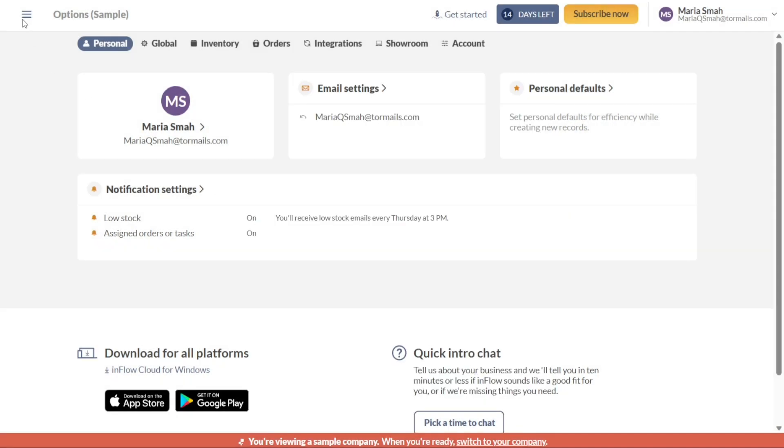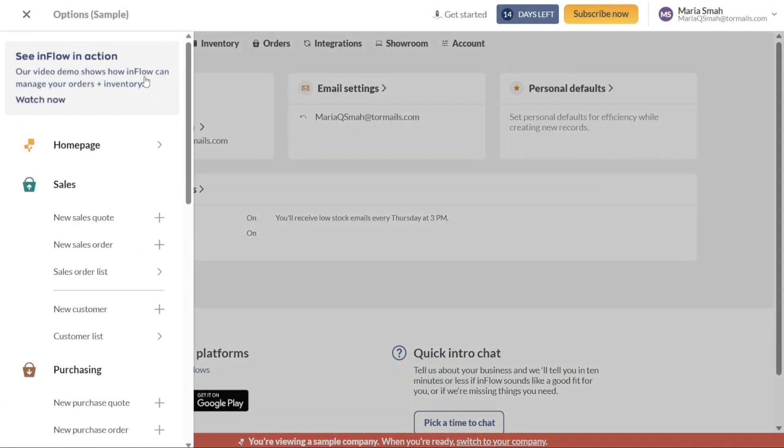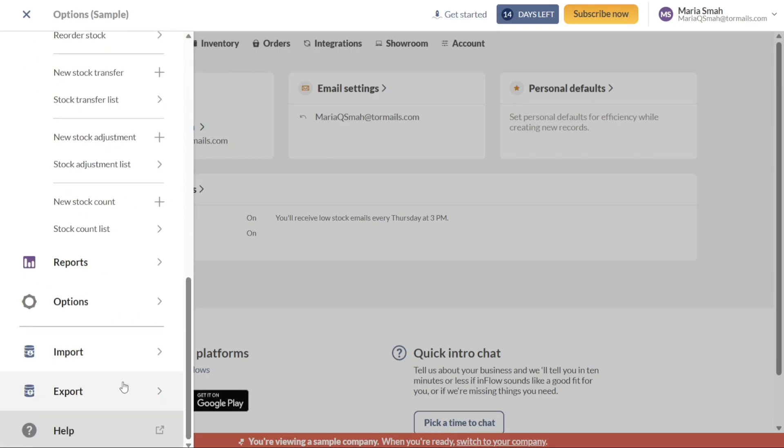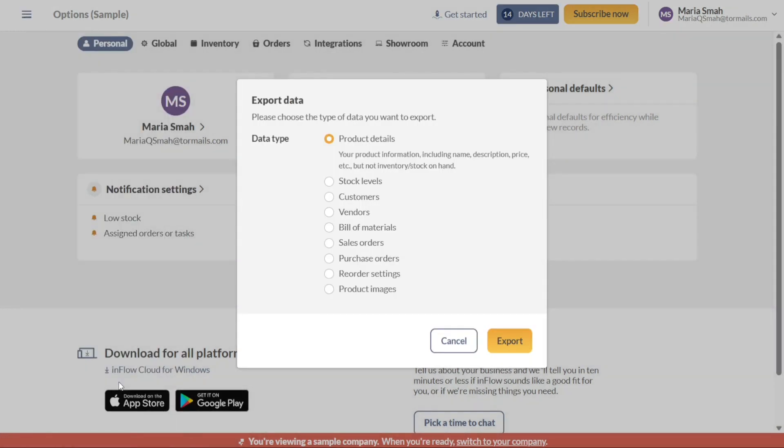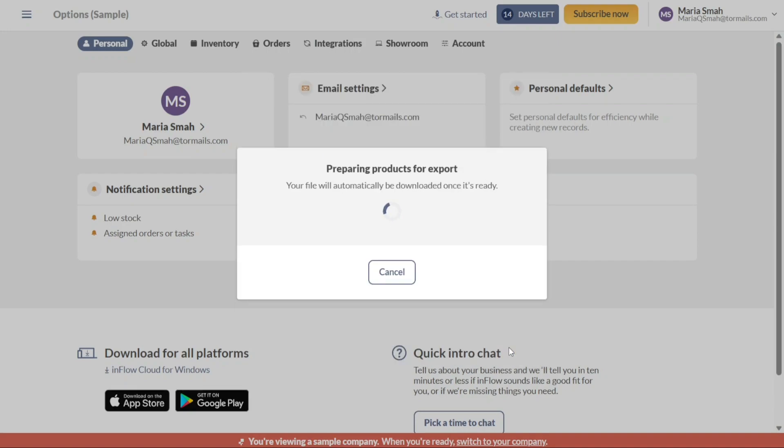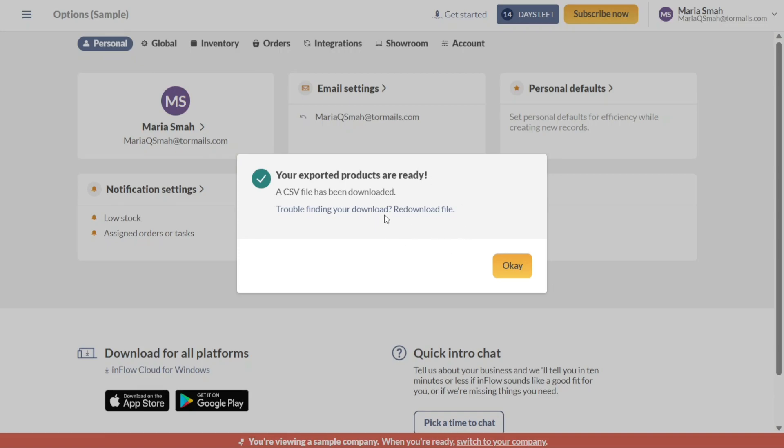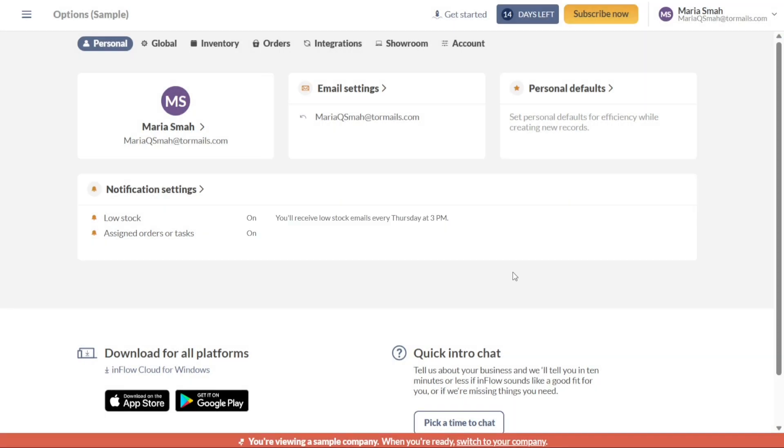On the other hand, the Exports tab offers the ability to export different types of data from Inflow. Whether you need to export product details, stock levels, customer information, vendor data, bill of materials, or other relevant data, this tab provides you with the necessary functionality. Exporting data allows you to share information with external stakeholders, perform analysis in other software, or maintain backups of critical information.